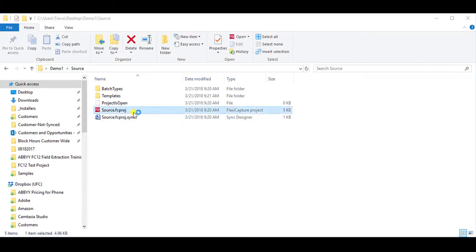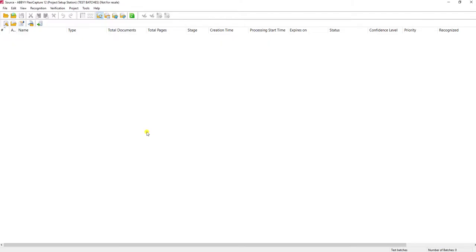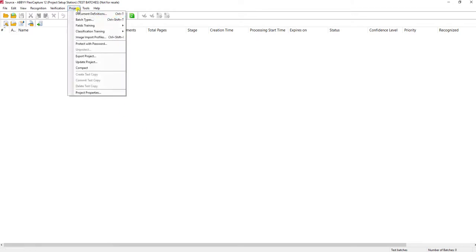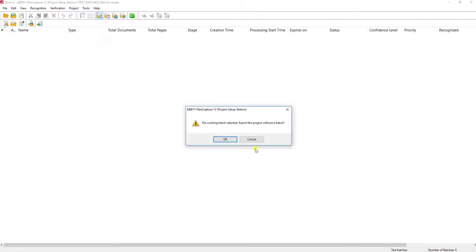If you're using the distributed version of the product, you want to open up the project, go to the Project menu, and export the project.